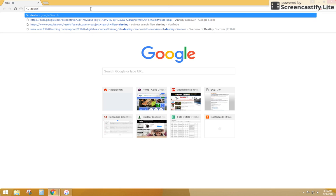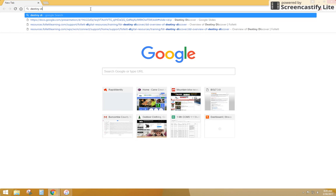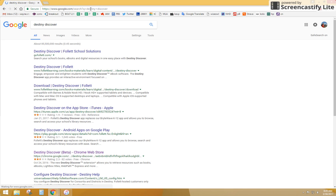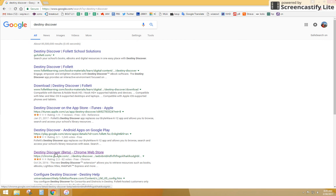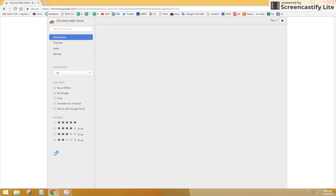The first thing you're going to do is search Destiny Discover, and we want to come down to the Destiny Discover Beta Chrome Web Store.